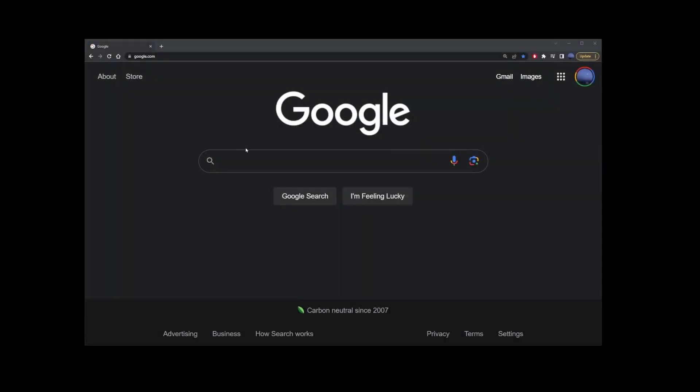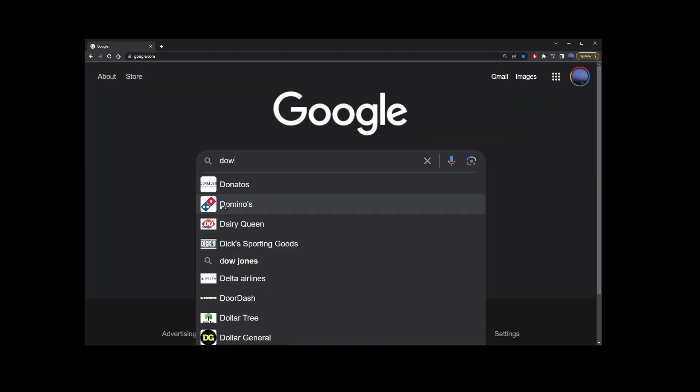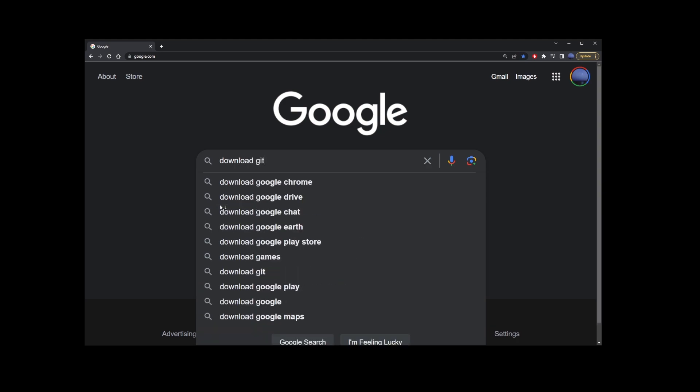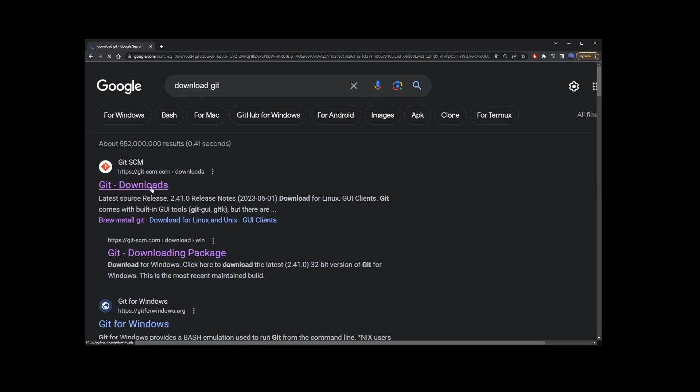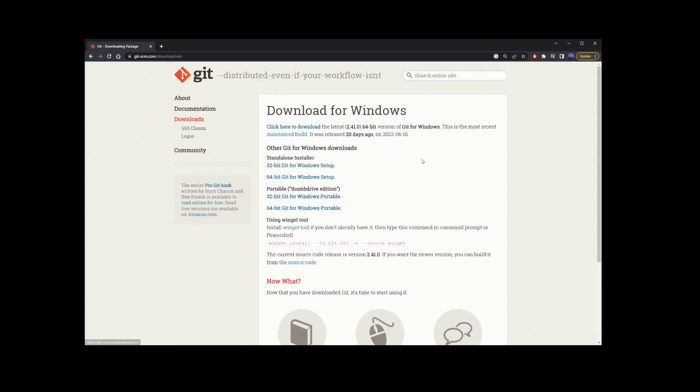First, make sure to install Git. Open Google in your browser, and type download Git. Go to the first search result, and click on the teal download button on the right-hand side.